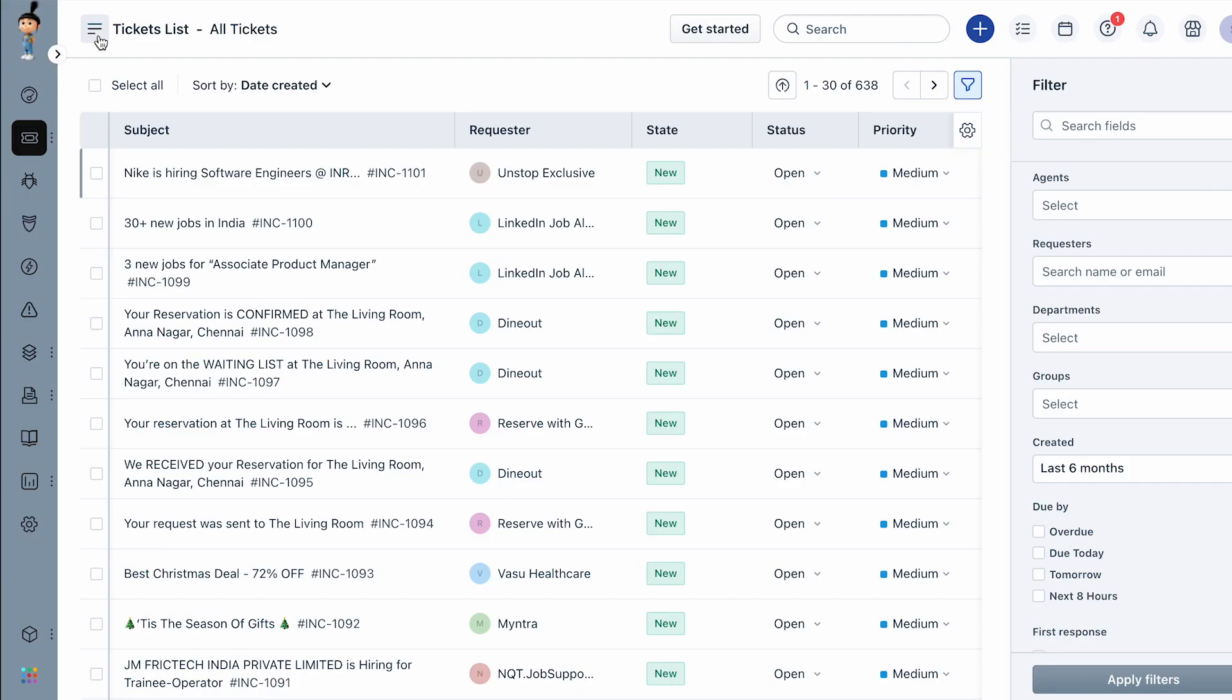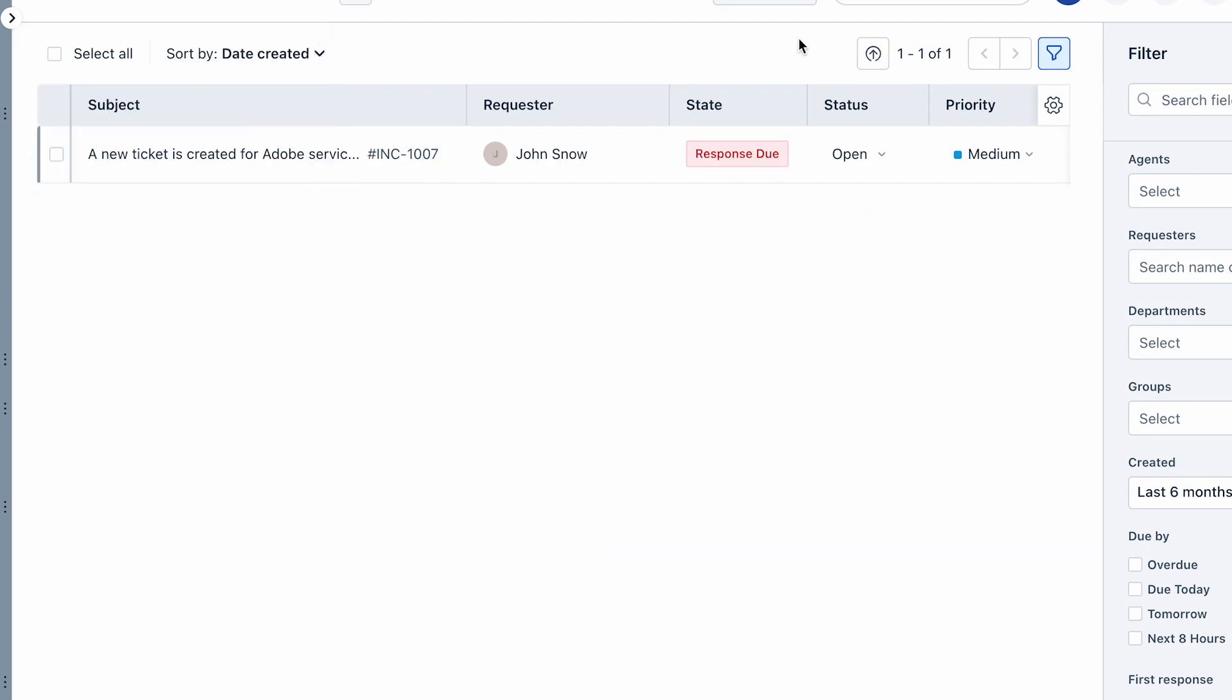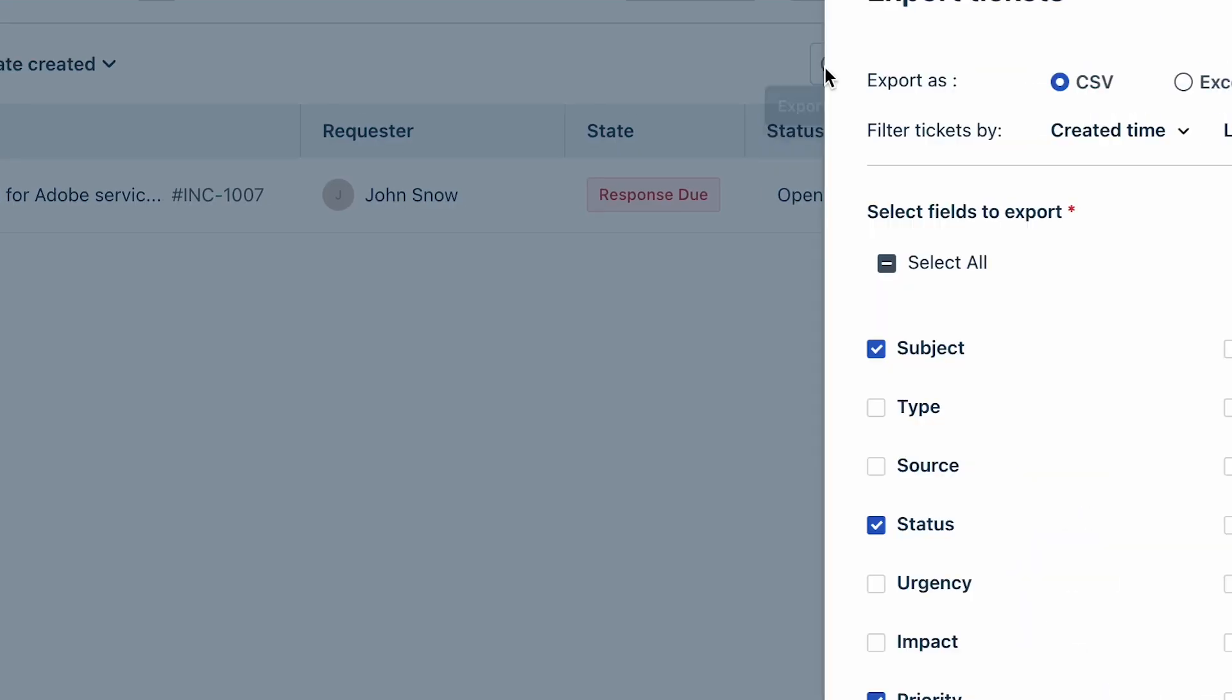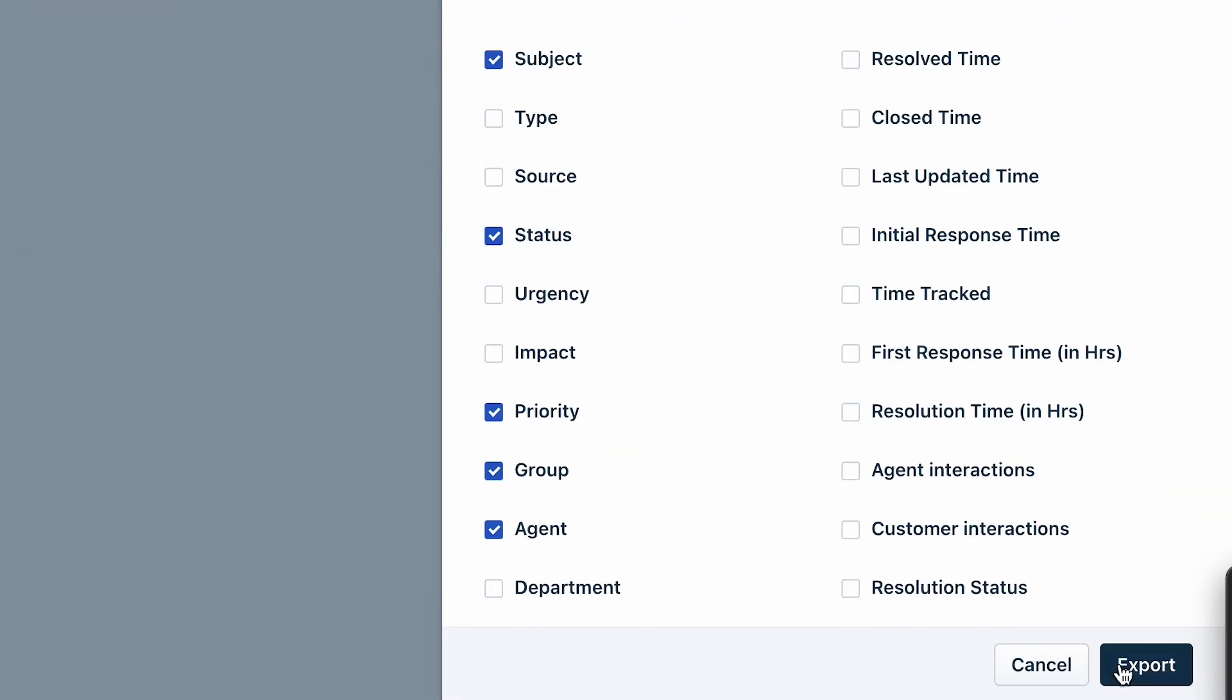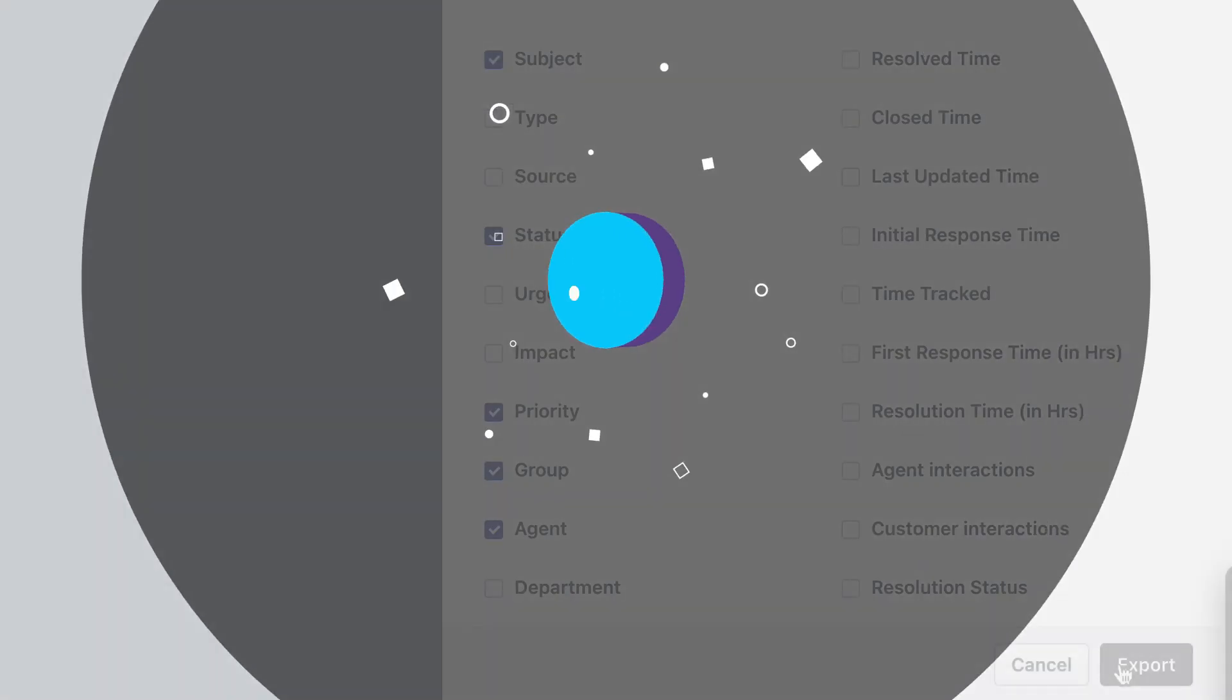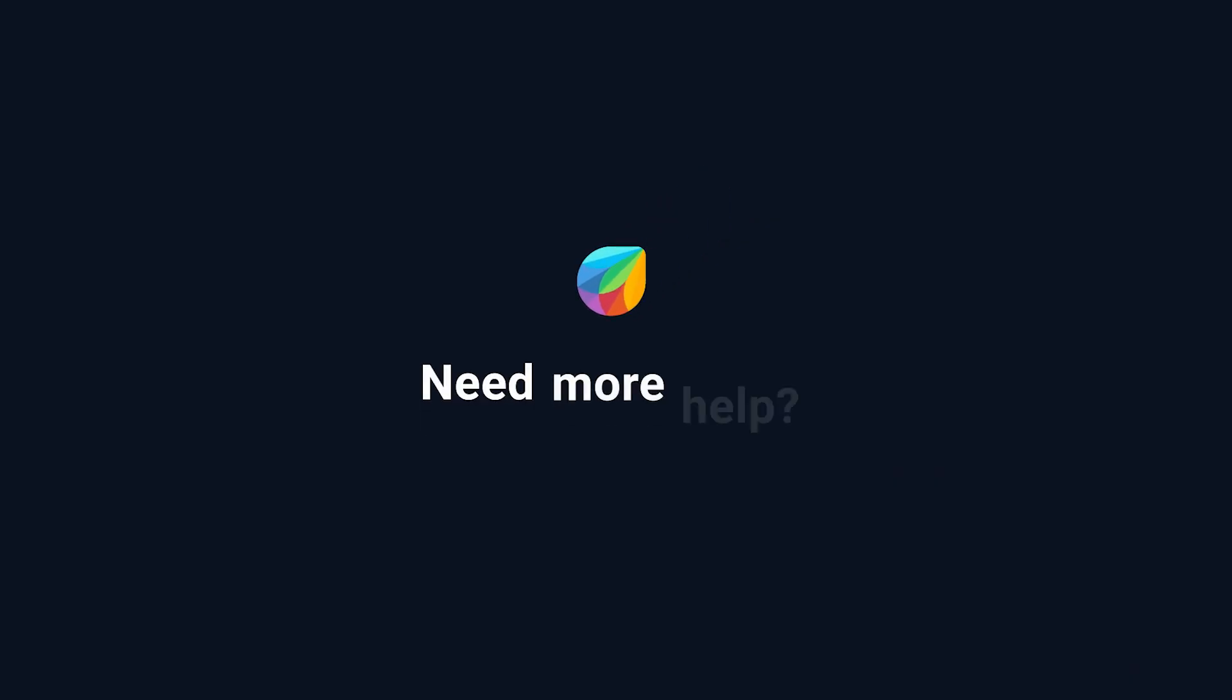You can also export ticket data from pre-saved ticket list views by simply choosing the view and clicking on the Export button. And that's how you can export tickets from Fresh Service. If you need further assistance,